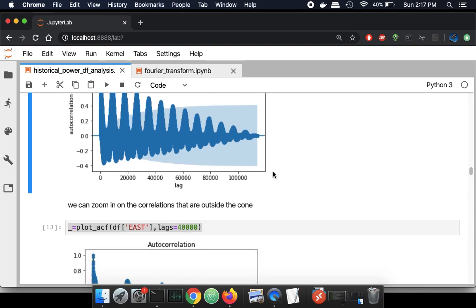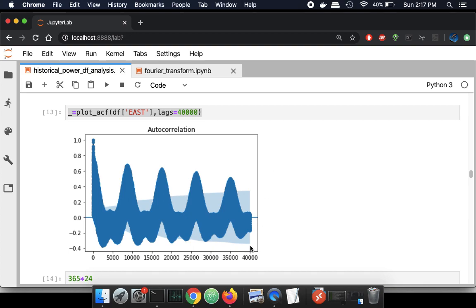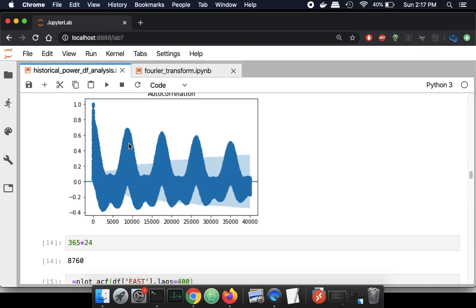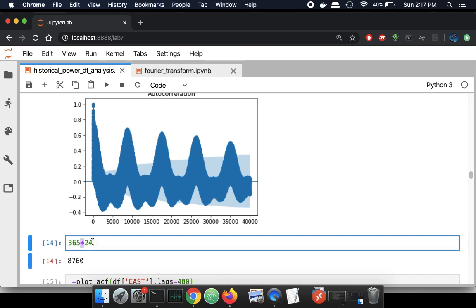What is all this telling us? Zooming in to just the first lag equals 40,000 — there's a strong correlation initially for a very small lag, and then something at around 10,000 seems to be a pretty strong correlation. Remember, this is hourly data, and if you think about how many hours are in a year, there are 8,760 hours in a year. This peak occurs at about a lag of 8,760. That's quite a coincidence — it's actually indicating to us that there is an annual correlation between the data points.